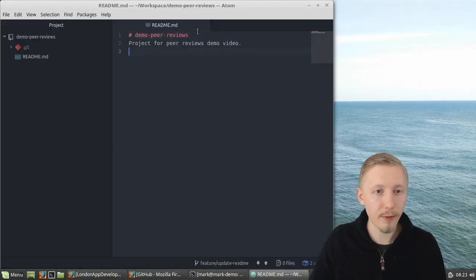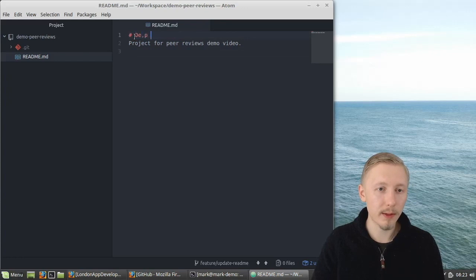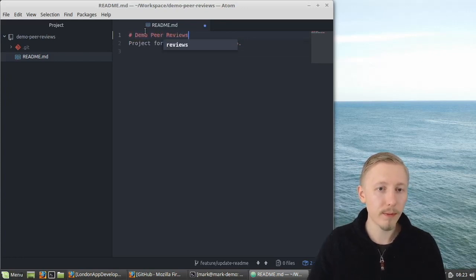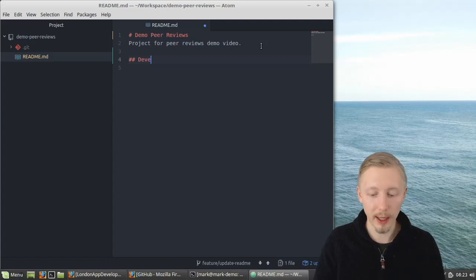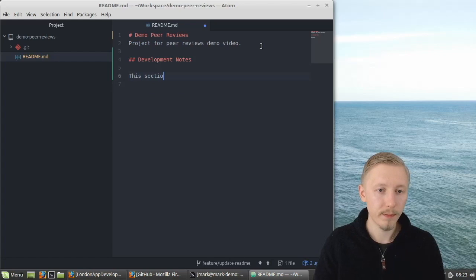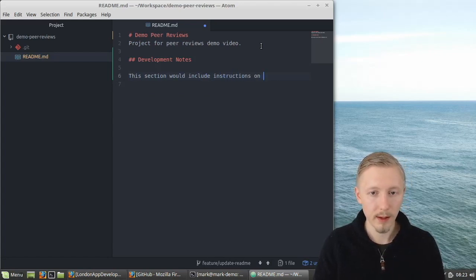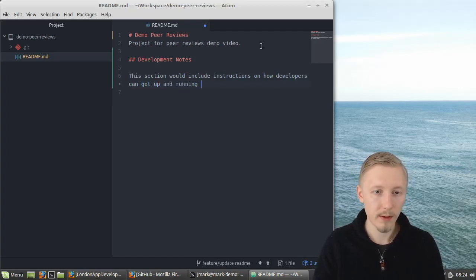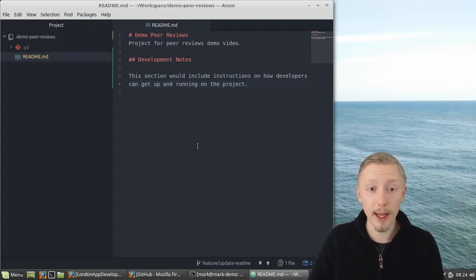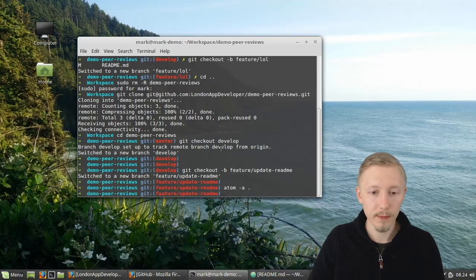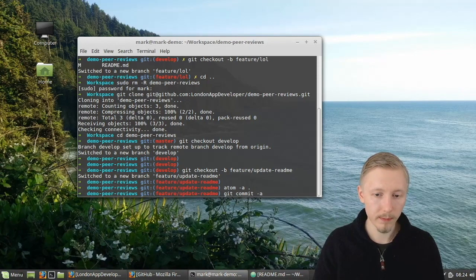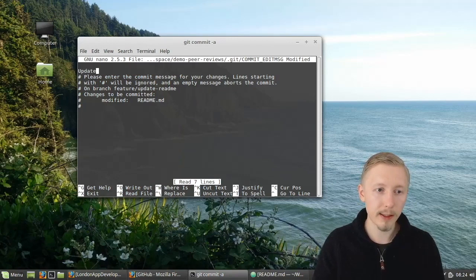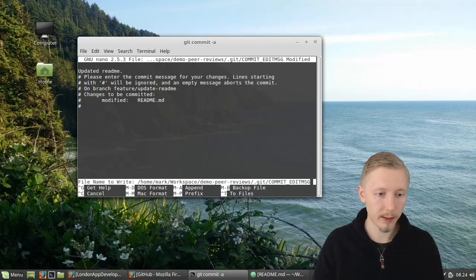So I have the code open in atom and it's already open the readme file by default. So I'm going to just change it I'm just going to type demo peer reviews and I'm going to add an extra development section here. Now I'm going to save that change and then just like any other change you just commit that to the branch. So do git commit and I'm going to type the change updated readme exit and save.